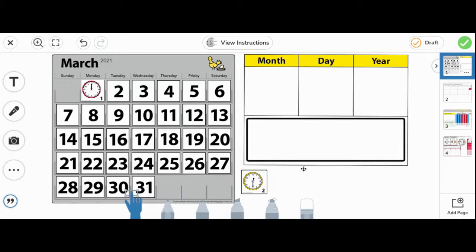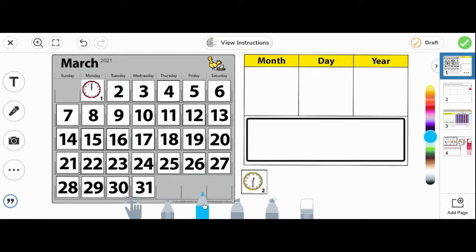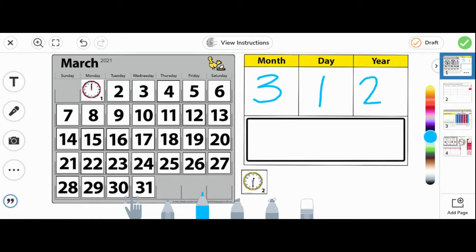Over here, we will write the date, first in number form. Today is March, which is the third month, March 1st, 2021.